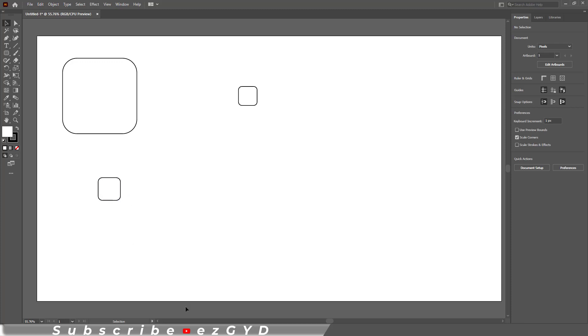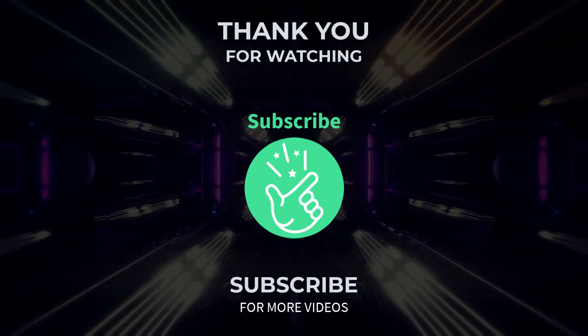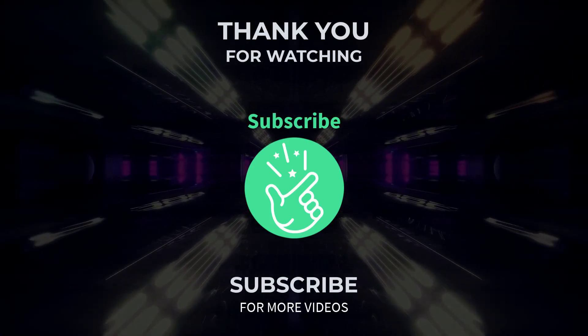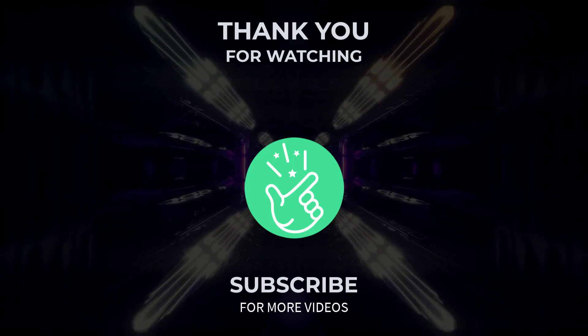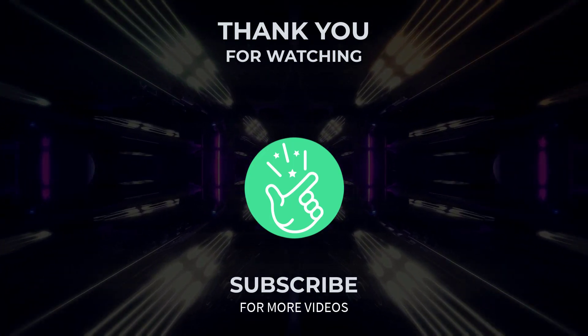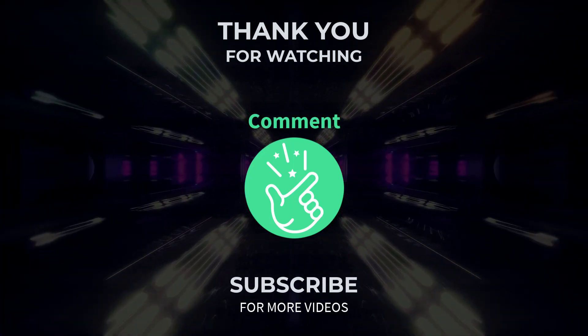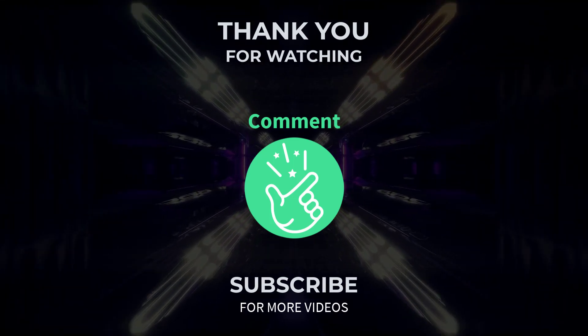So I hope you have learned how to scale corners in Adobe Illustrator. Thank you so much for watching this tutorial. If you found it helpful, please give it a thumbs up and subscribe to our channel for more exciting design tutorials.